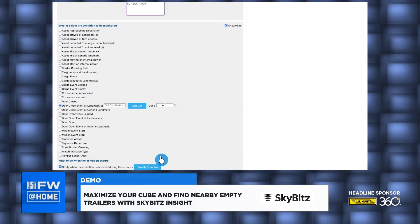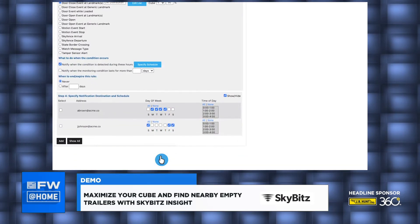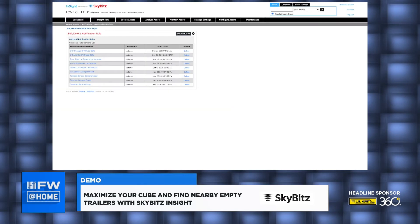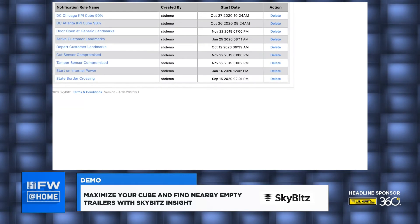And of course, I want to know right away if my cube is less than 90%. My last step is to decide who to notify. My company has tablets for dock supervisors, and I have one supervisor that works Monday through Thursday, and a second supervisor who works Friday through Sunday. So I configure my notifications to go to the correct person on their workday. I click Add, and now you see the rule I just created, plus the one I created earlier for my Atlanta DC.